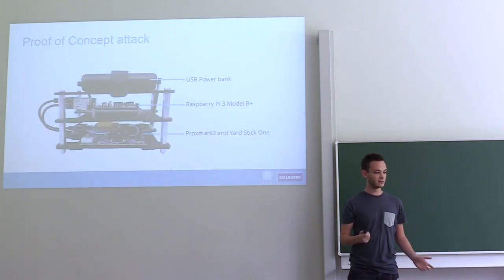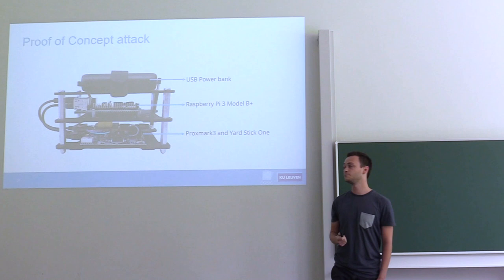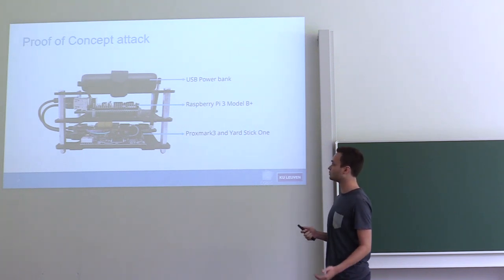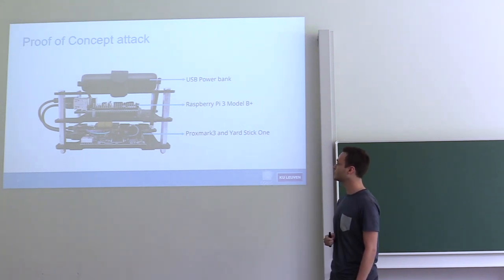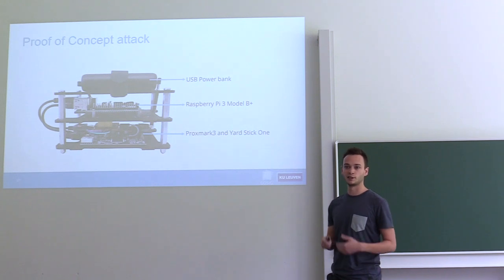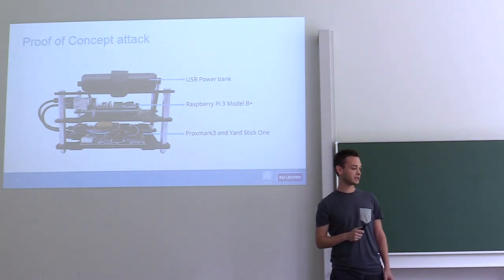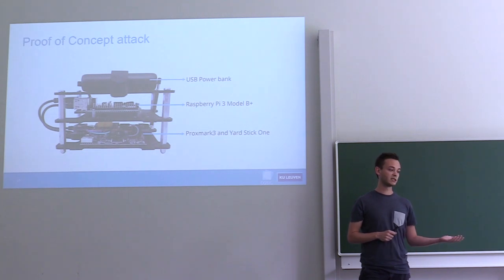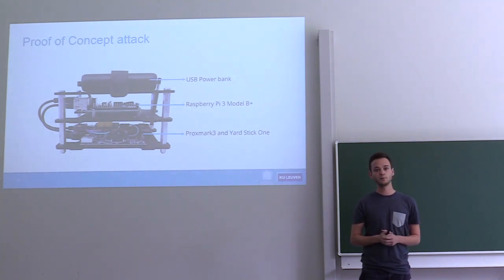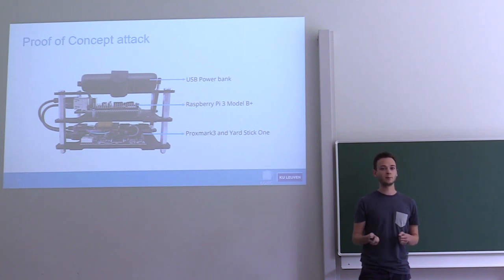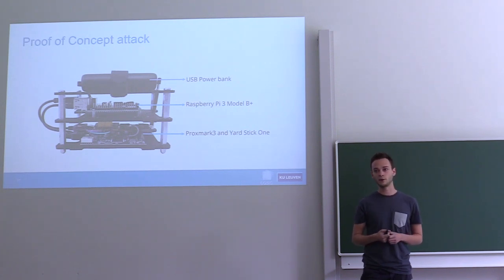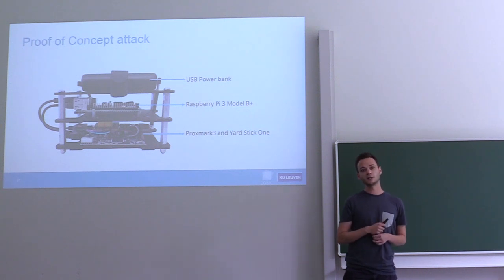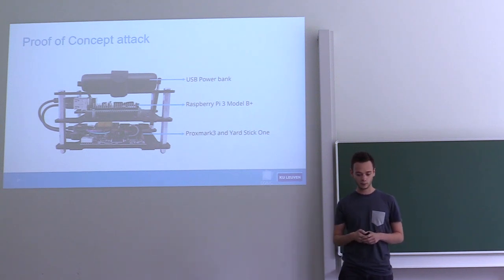We built this device to show the attack in practice. On top there's a USB power bank which powers all of the hardware, and there's a Raspberry Pi 3 which is the brains, and then there are two radio interfaces. The way I use this in practice is I make a hotspot on my phone, the Raspberry Pi connects to the hotspot, I SSH into the Raspberry Pi, and I can then control everything that's going on. The Raspberry Pi can also use this internet connection to fetch files from the computer.